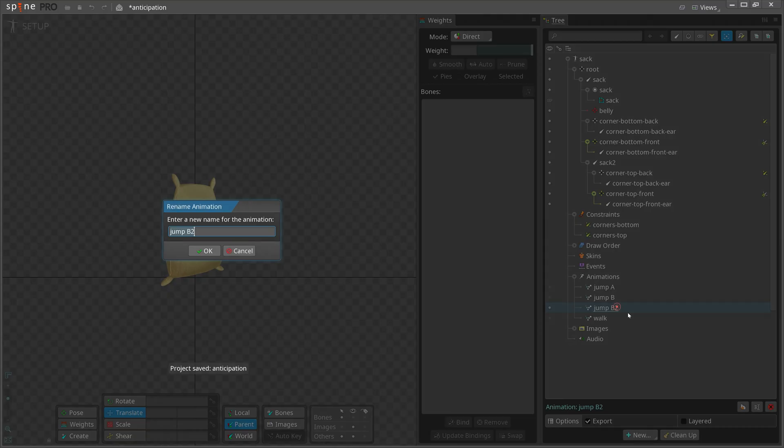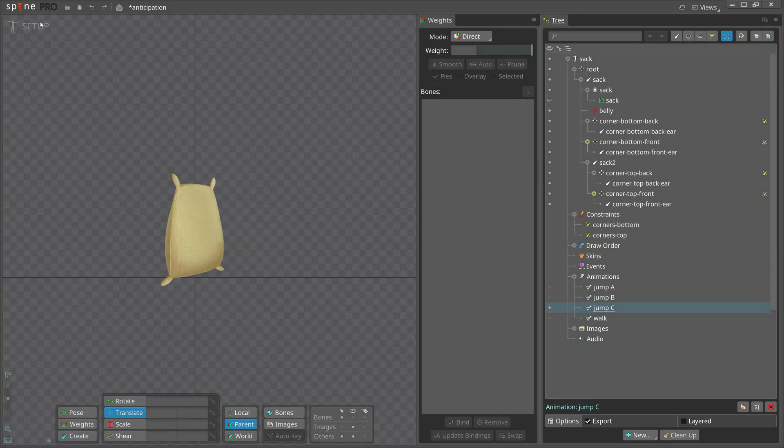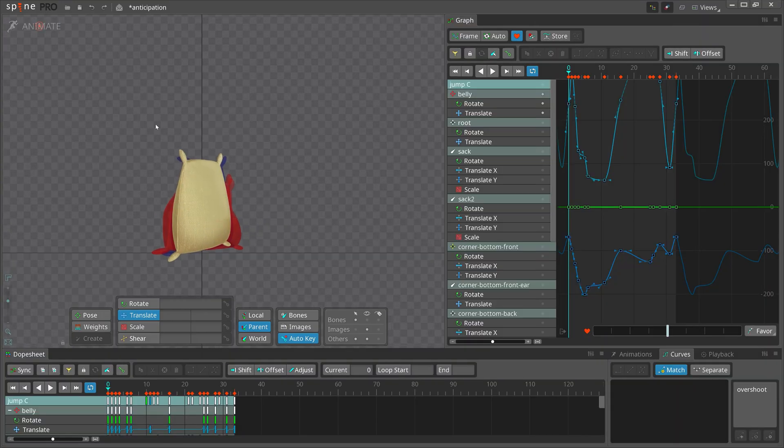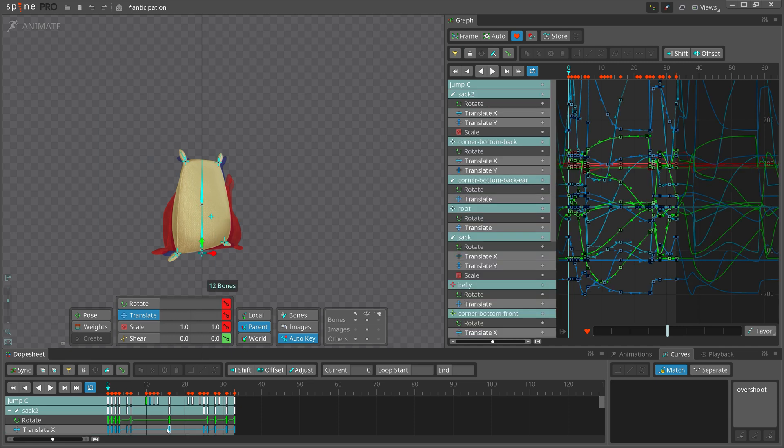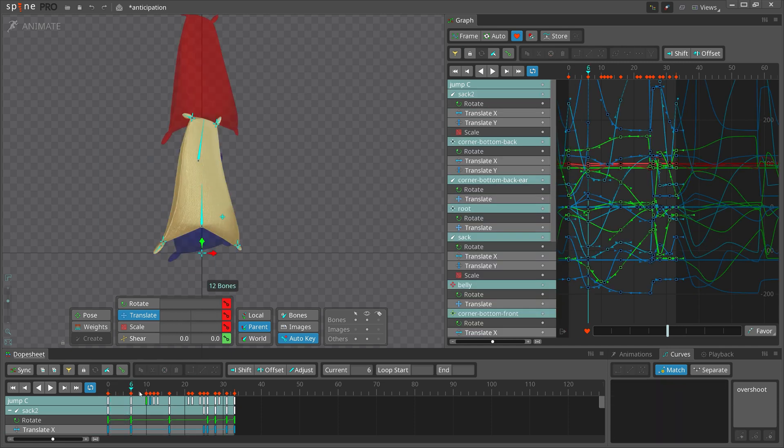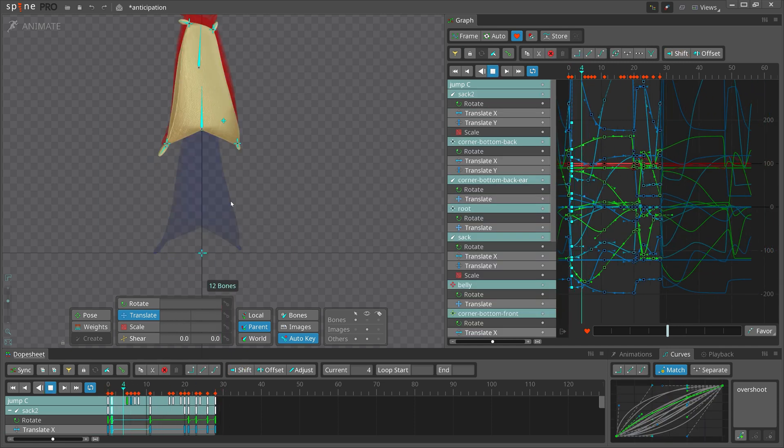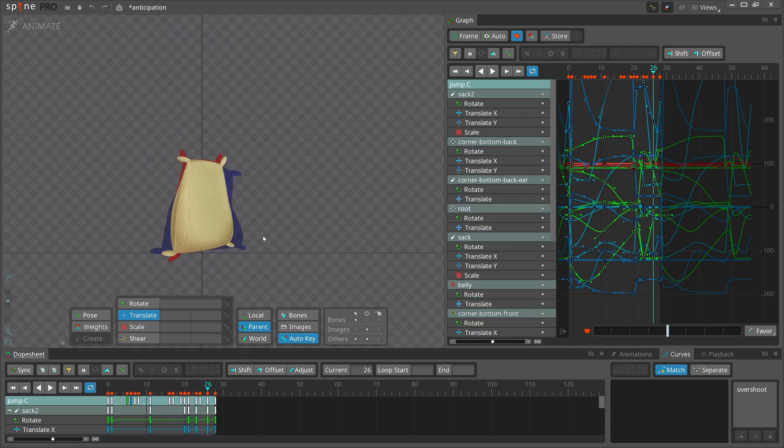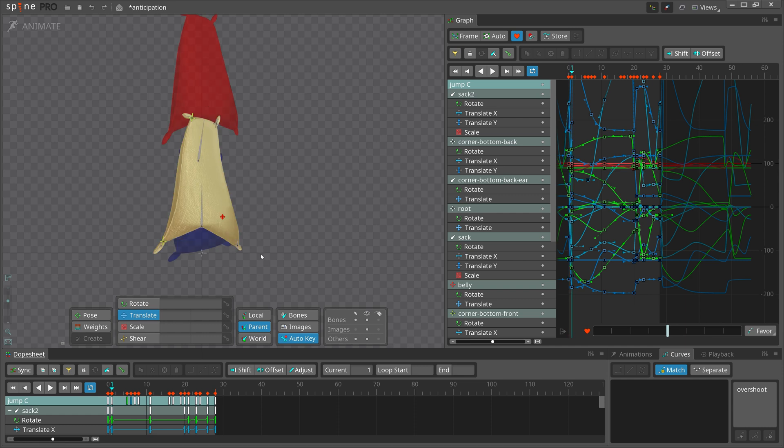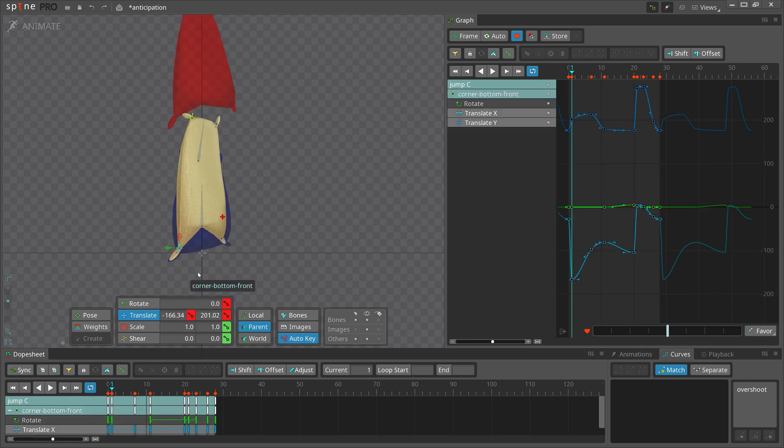The last animation is without anticipation. I reworked the starting pose to fit better with the rest of the animation. The goal here is to have the jump pose look like there was anticipation, even though there wasn't.